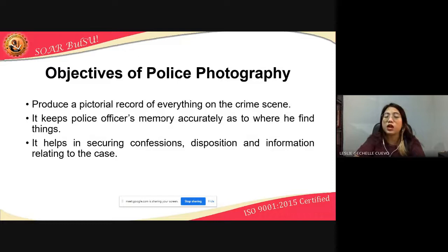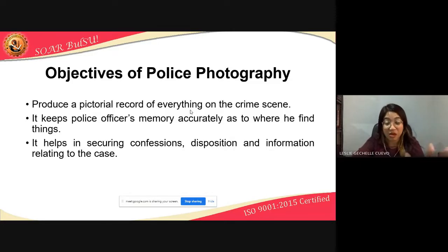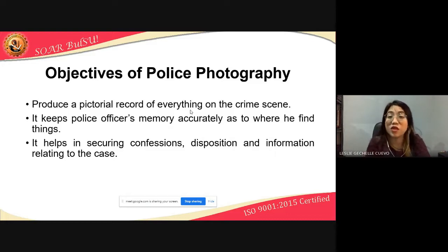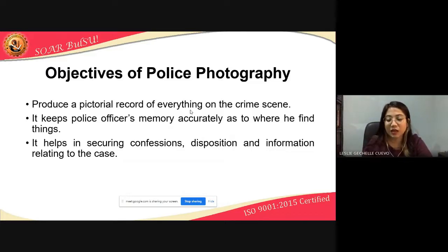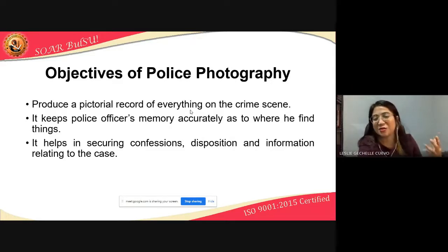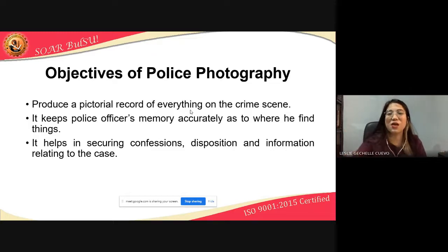The objectives of police photography: it produces a pictorial record of everything on the crime scene. It keeps the police officer's memory accurate as to where he finds things — given the many cases a police handles, pictures help improve memory. It helps in securing confessions — if you show a suspect a photograph of them at the scene, it becomes hard to deny, and more or less, you can obtain a confession.